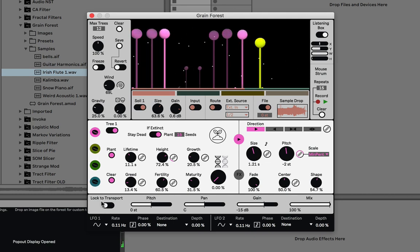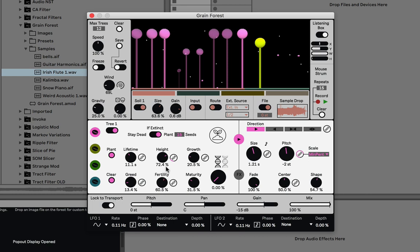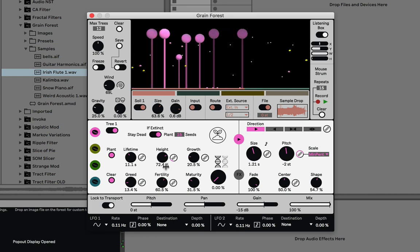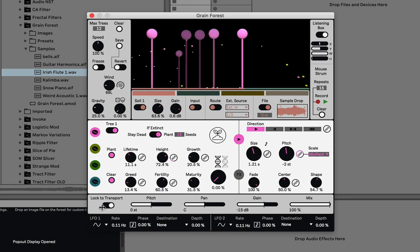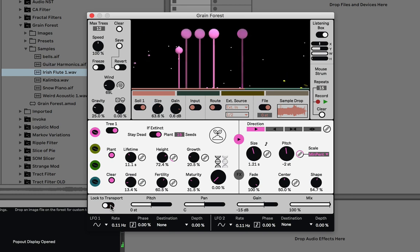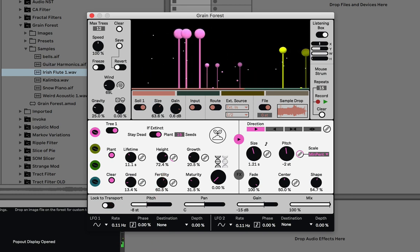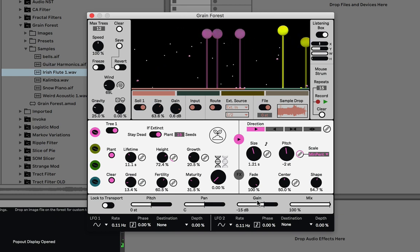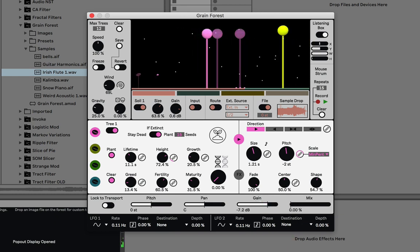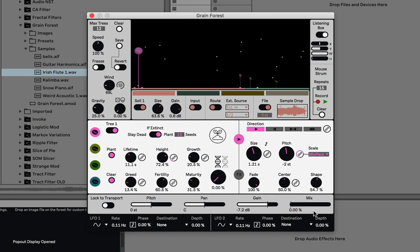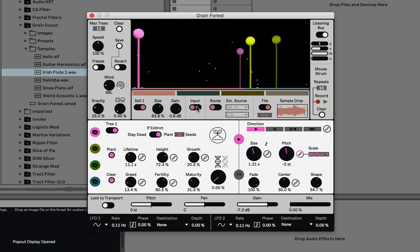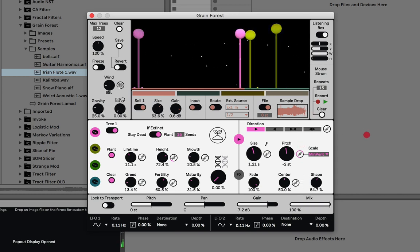At the bottom are the master controls. Lock to transport — if on, playback and the simulation won't run unless the Live transport is running. You can also transpose all pitches of all tree species with this control, do a master pan and gain. Mix won't do anything without audio going into the input, but if you're using this as an audio effect with audio going into the input, you can use mix to blend dry and wet.